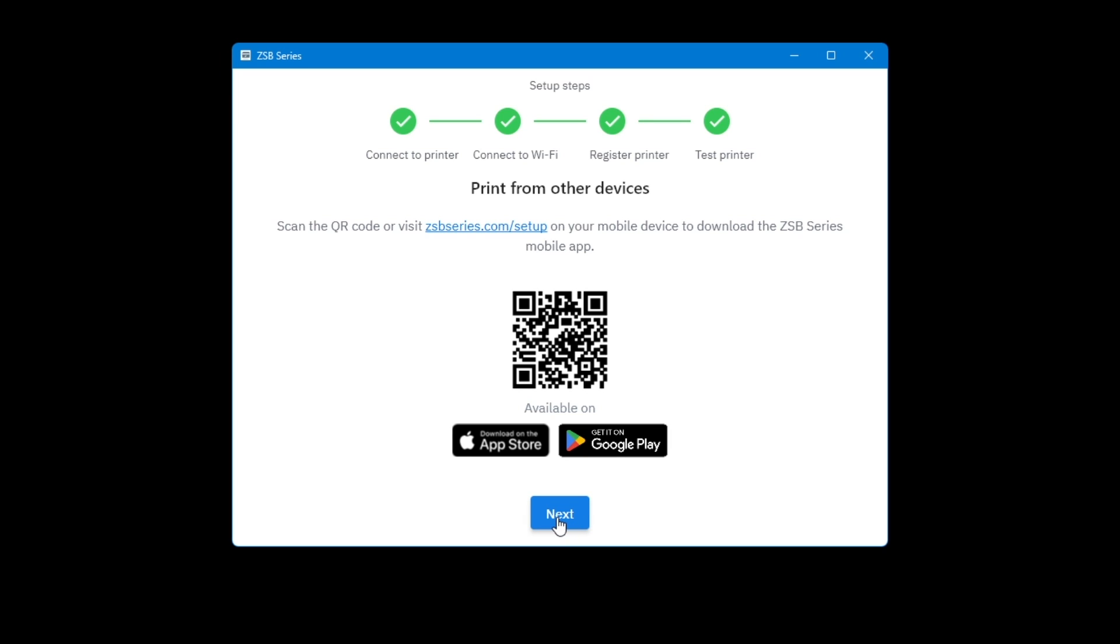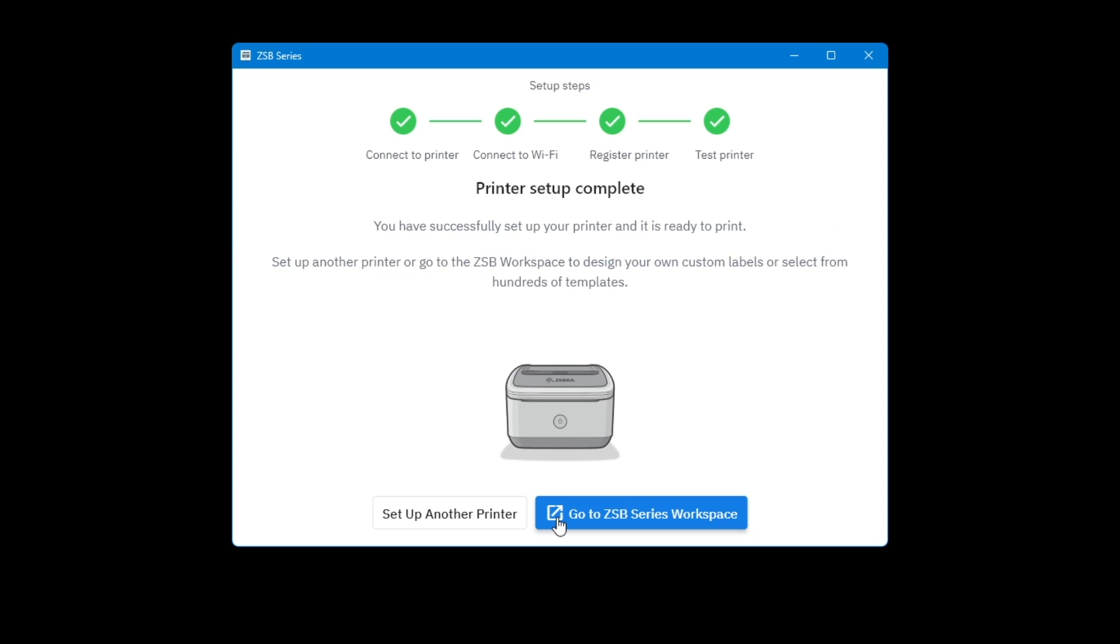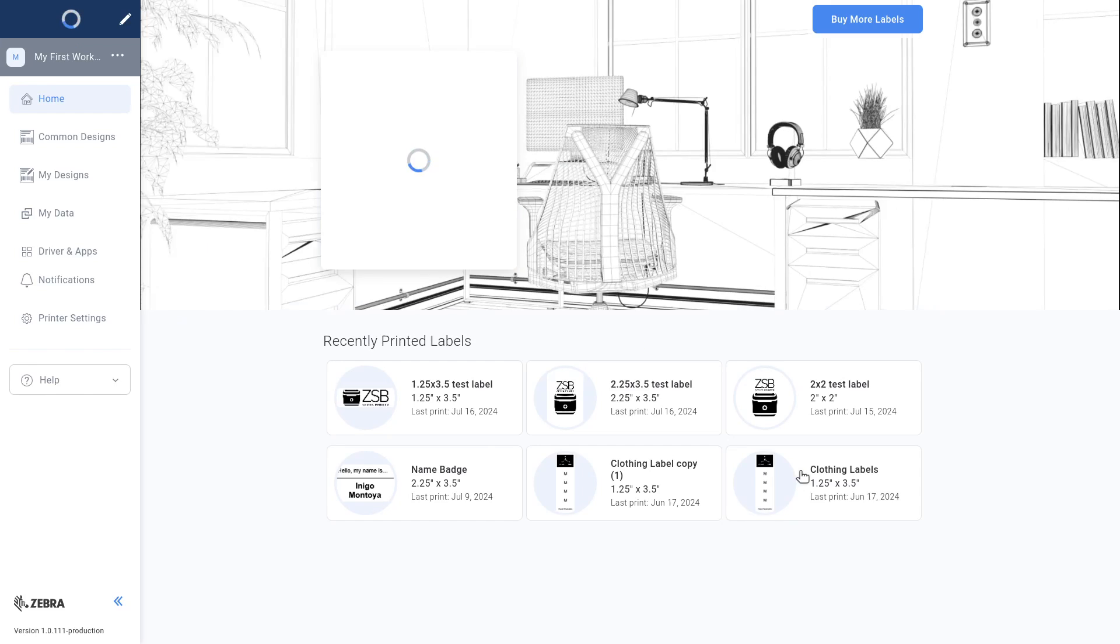Scan the QR code or visit zsbseries.com/setup on your mobile device to download the ZESB series mobile app. Select Next. Select Go to ZESB series workspace. You can also add another ZESB printer from the workspace.